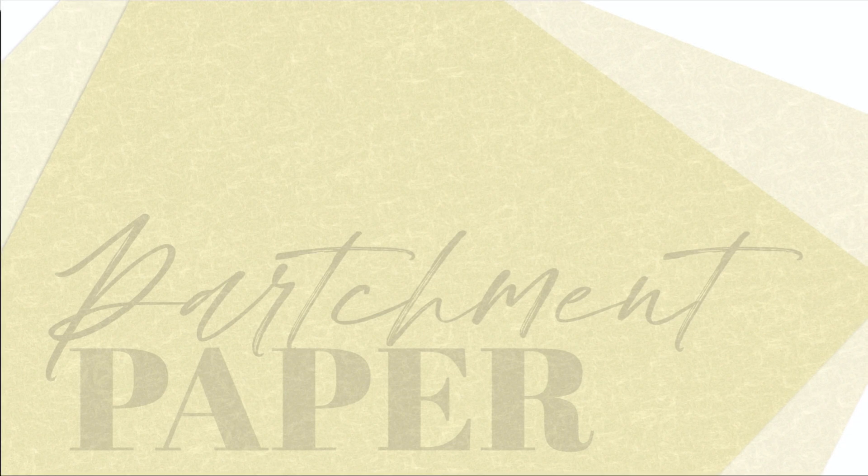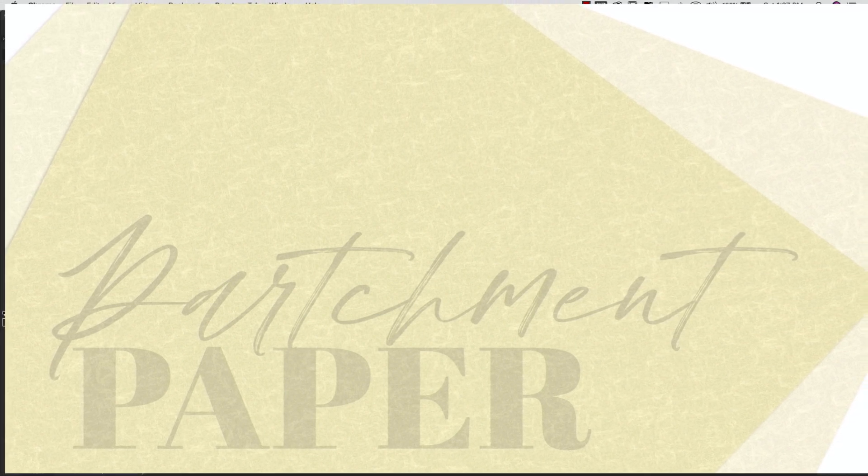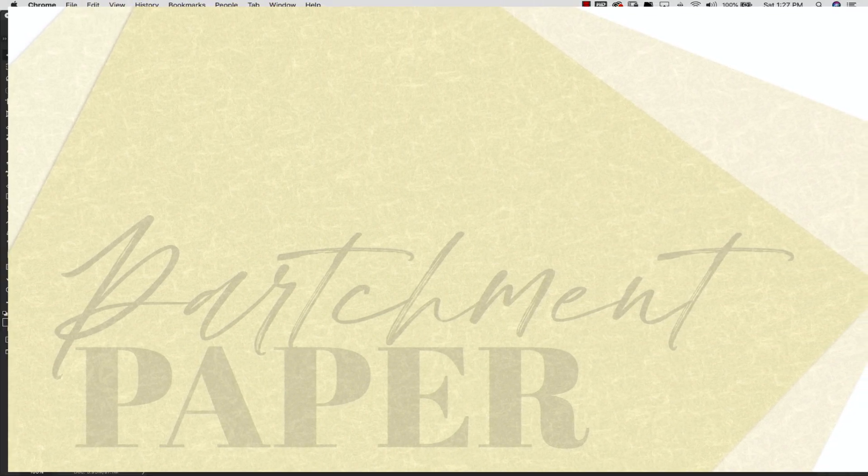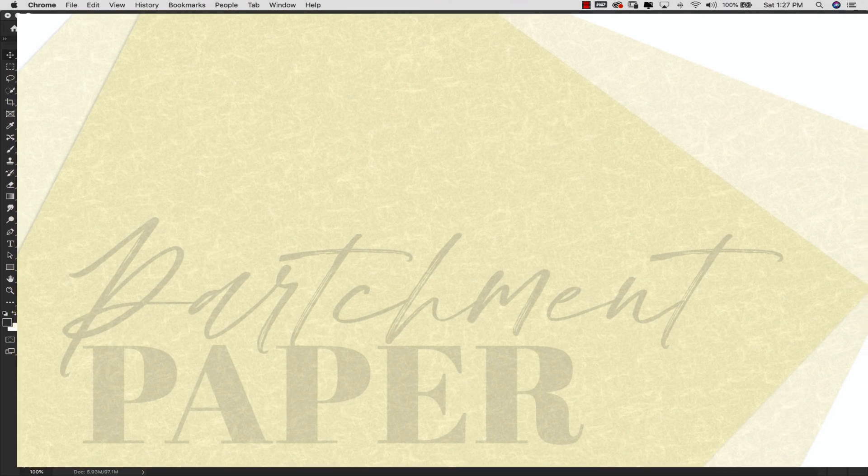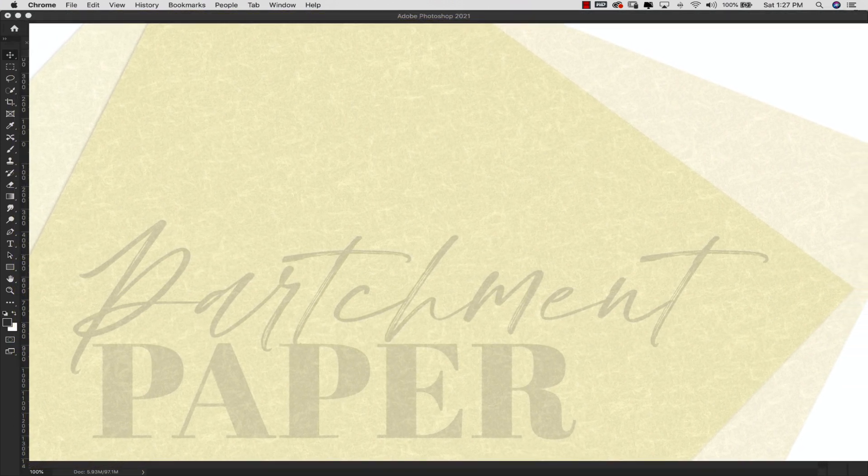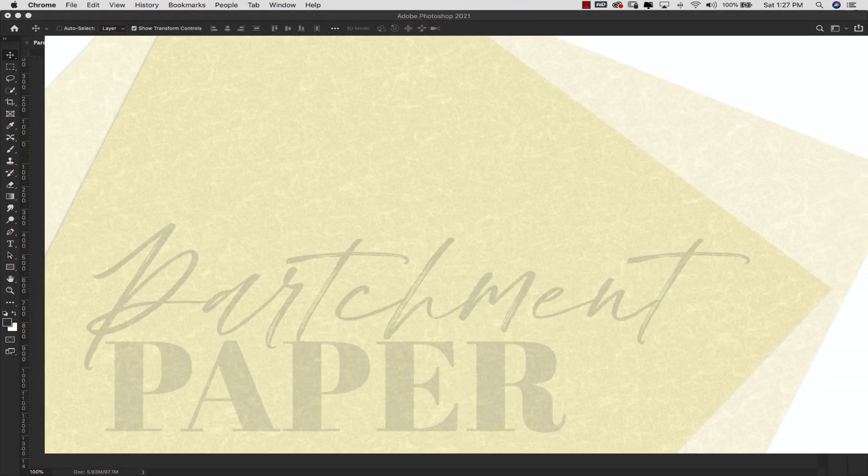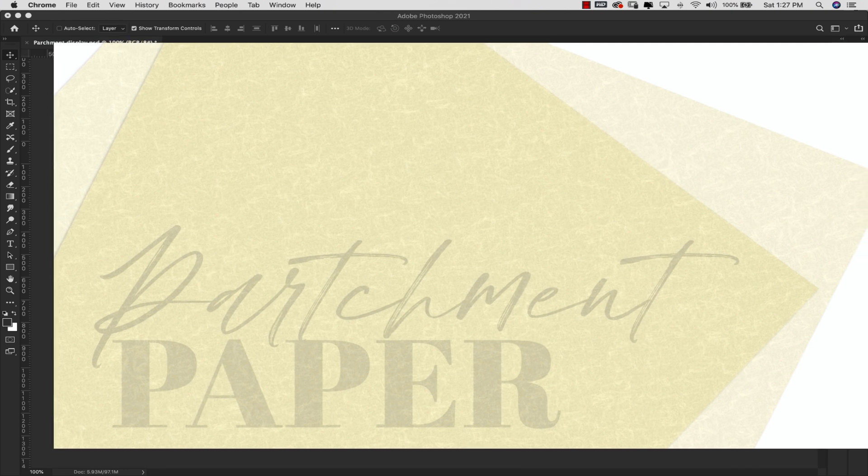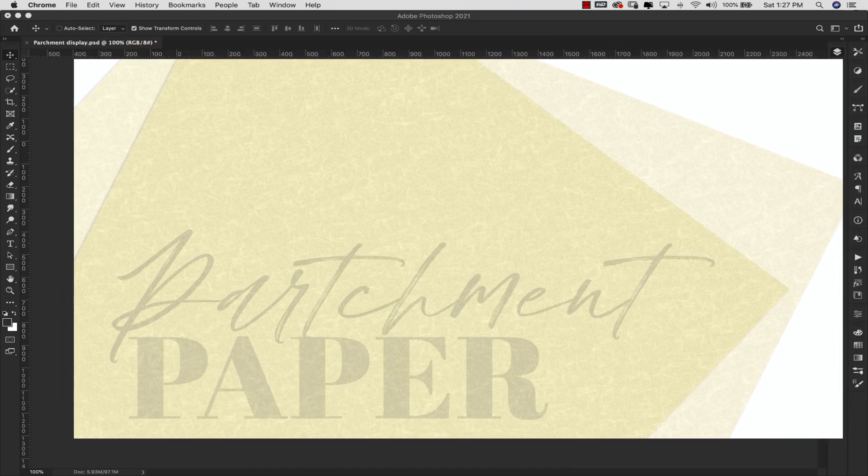Hey there, Mercedes here from prettywebs.com and today I'm going to show you how to make a paper texture in Photoshop. This is going to be part one of a two, maybe three part series of paper texture Photoshop tutorials.